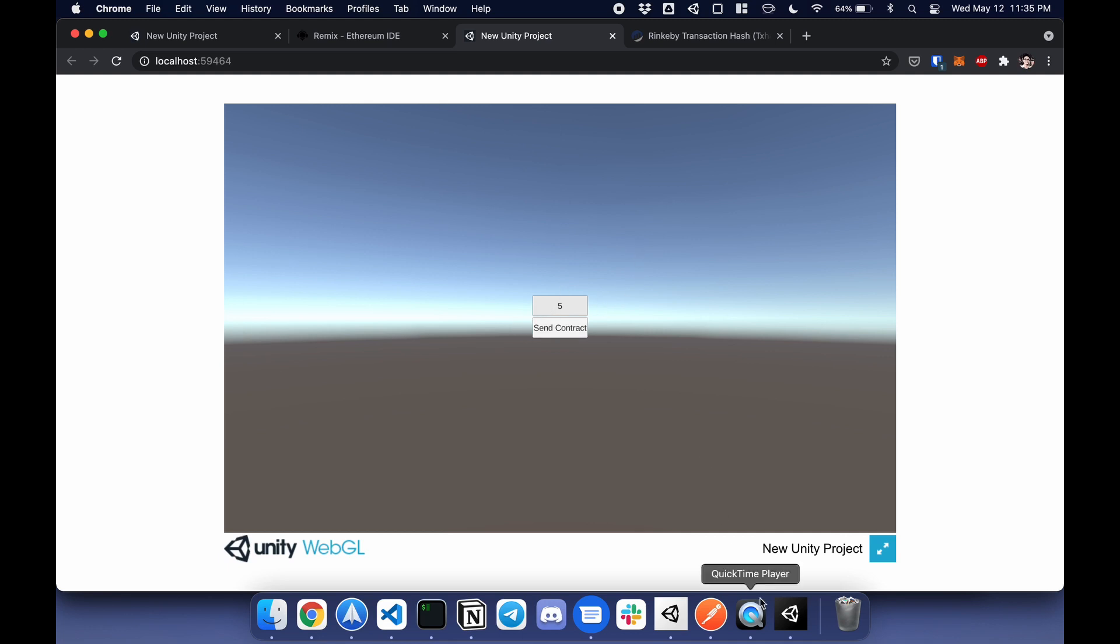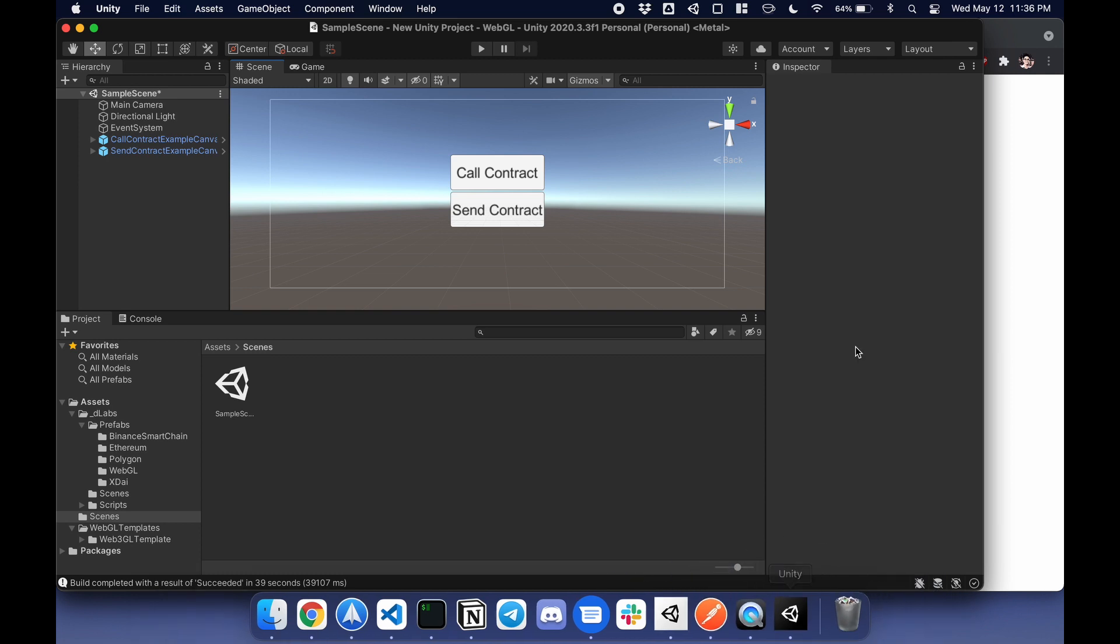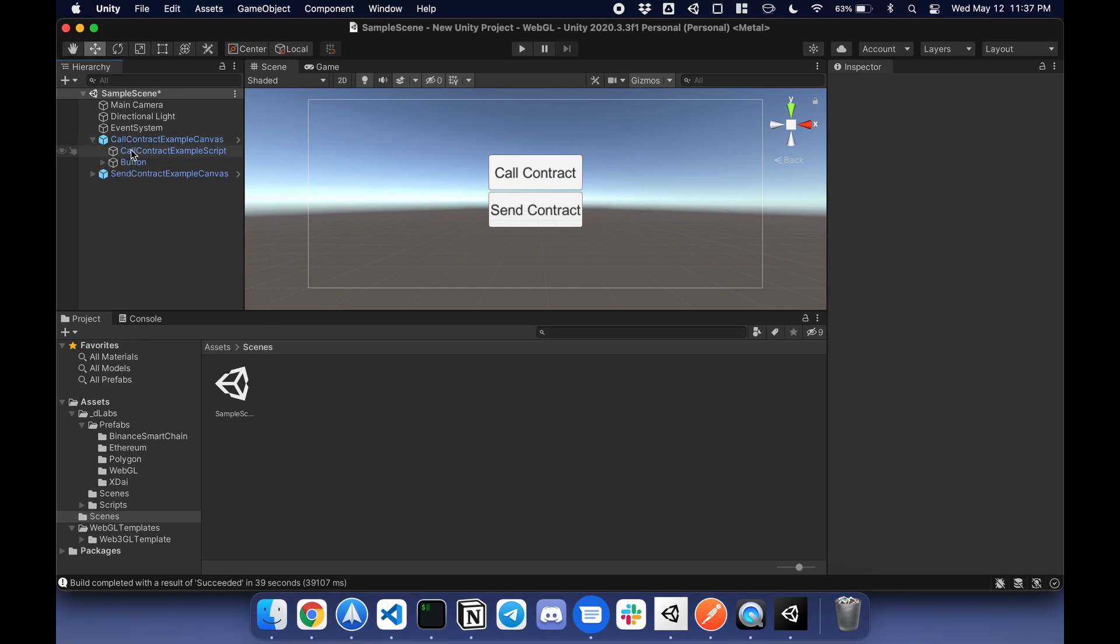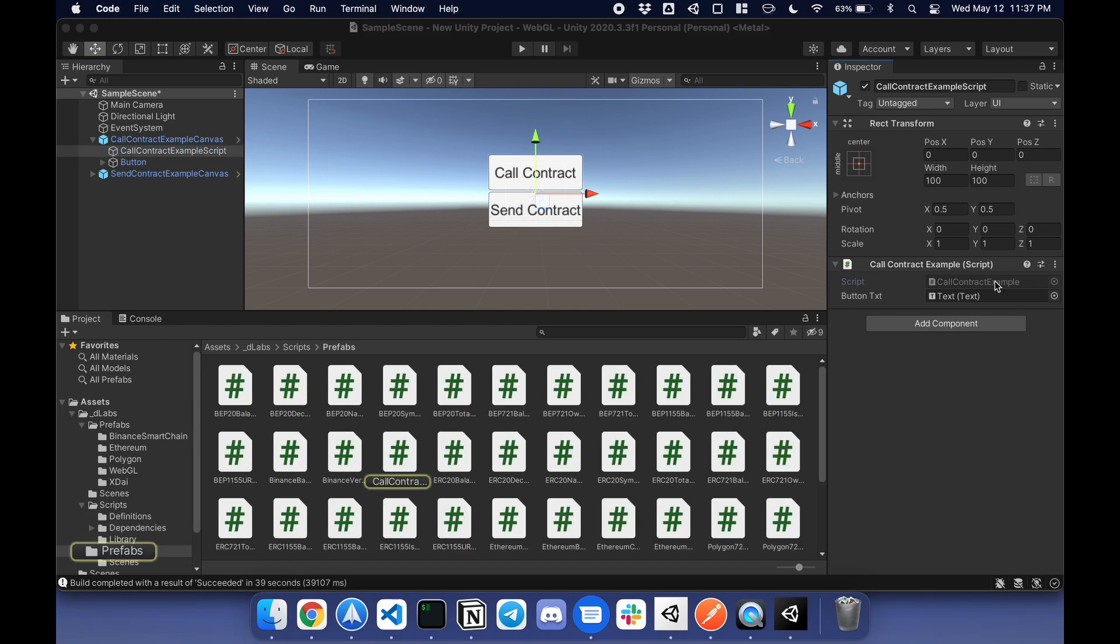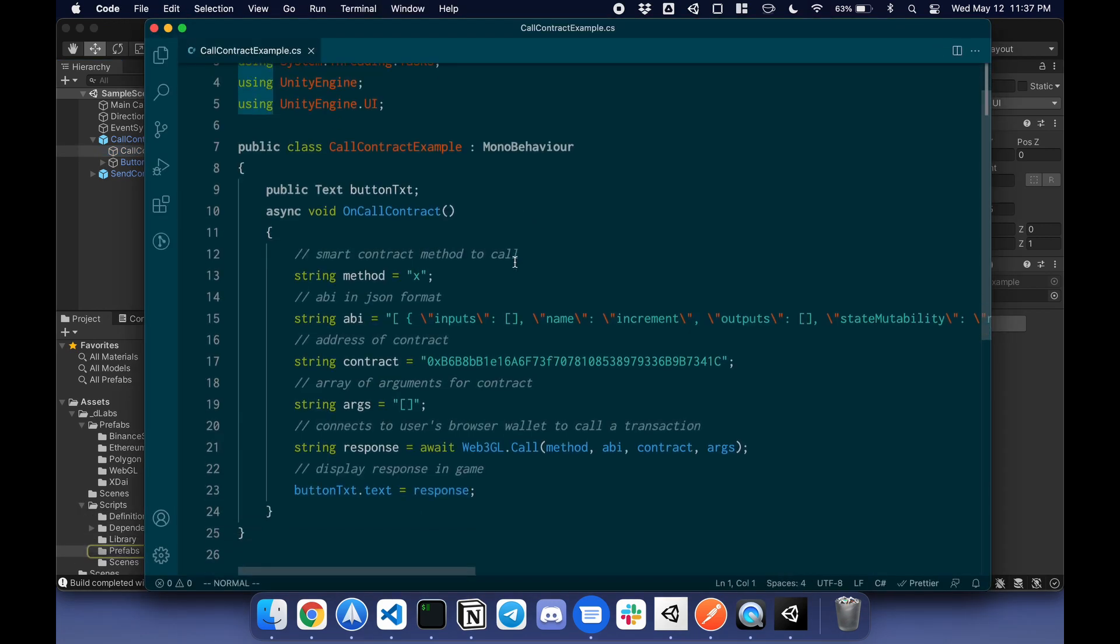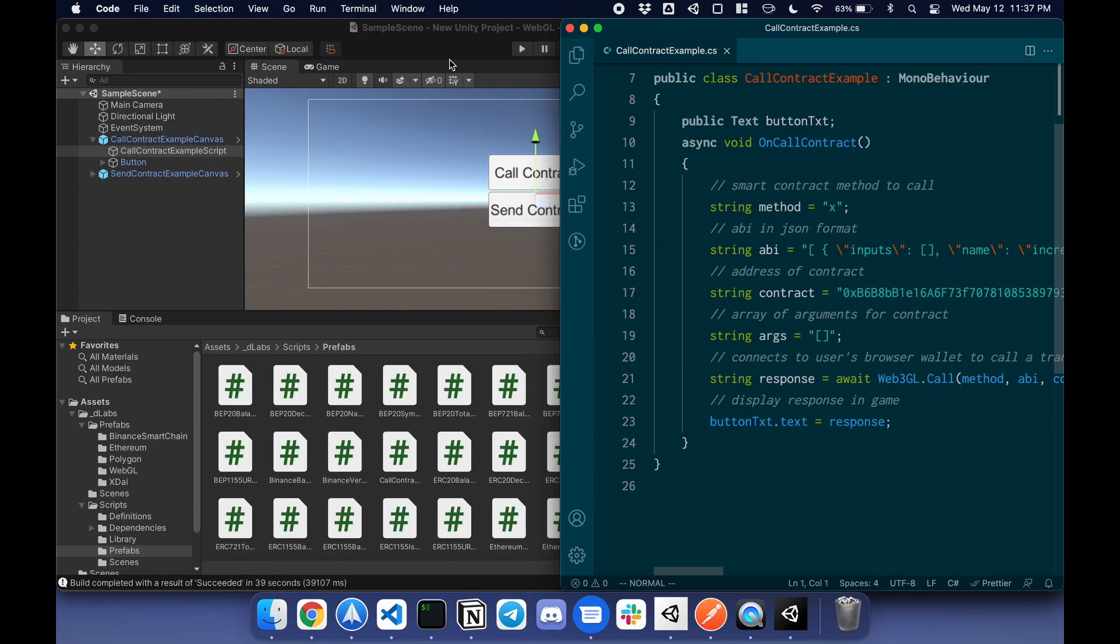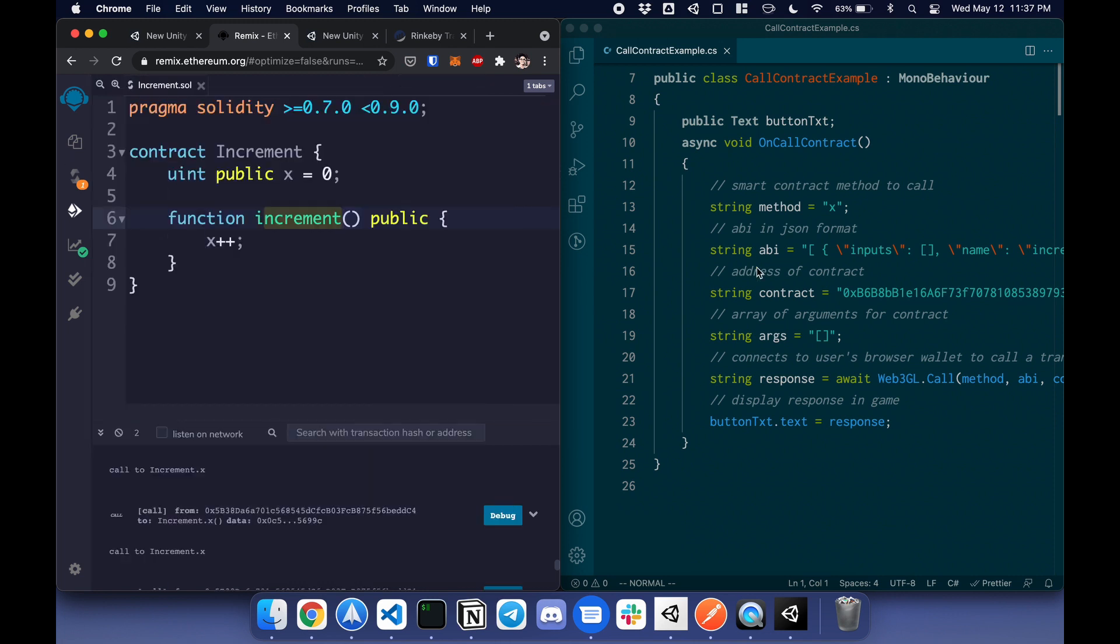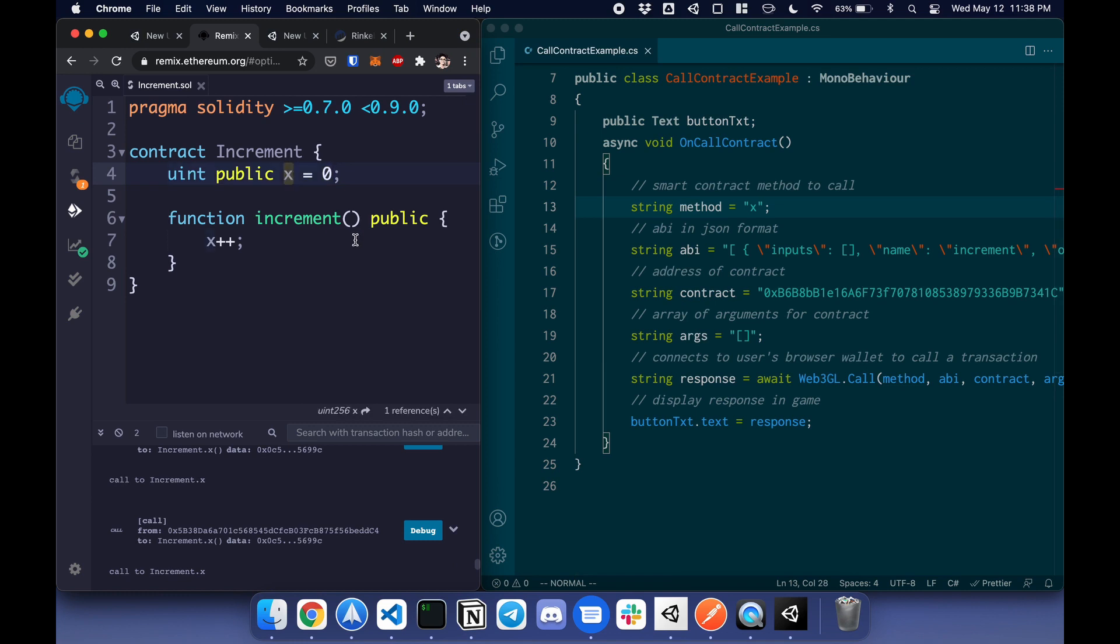How does this work behind the scenes? If I go back to the project, under the prefab, there's an object called call contract example script. Double-click here to see. You have a few variables. Let me pull this up. The goal of the call button is to get the value of x. To get that, you say, what is the method?